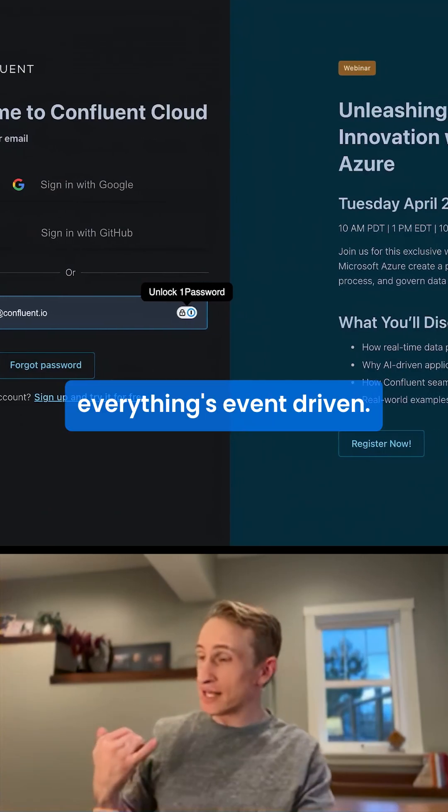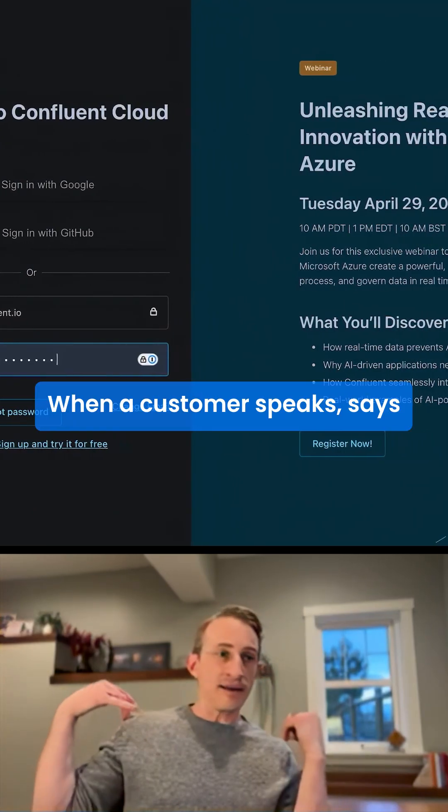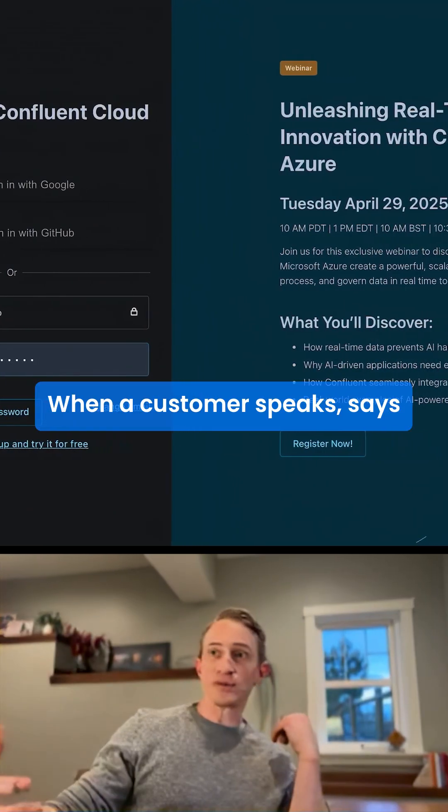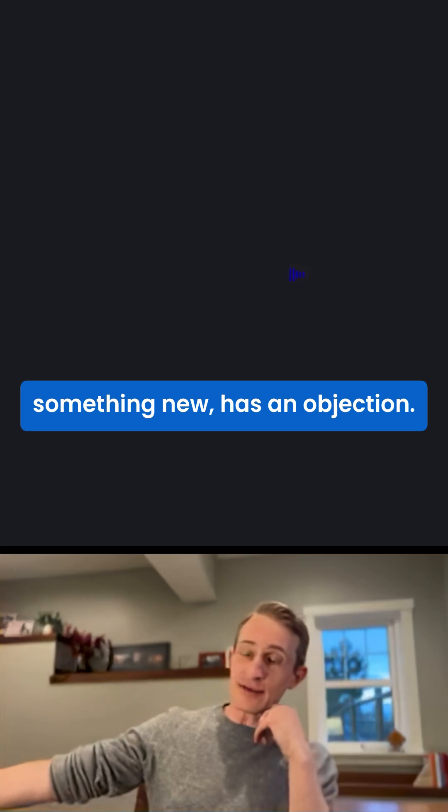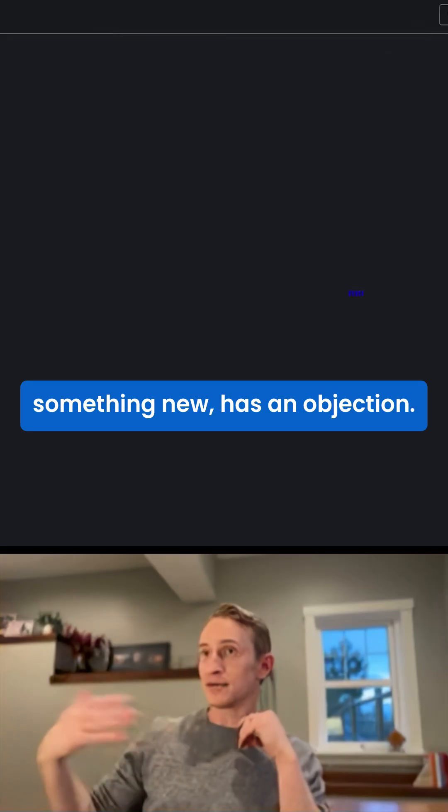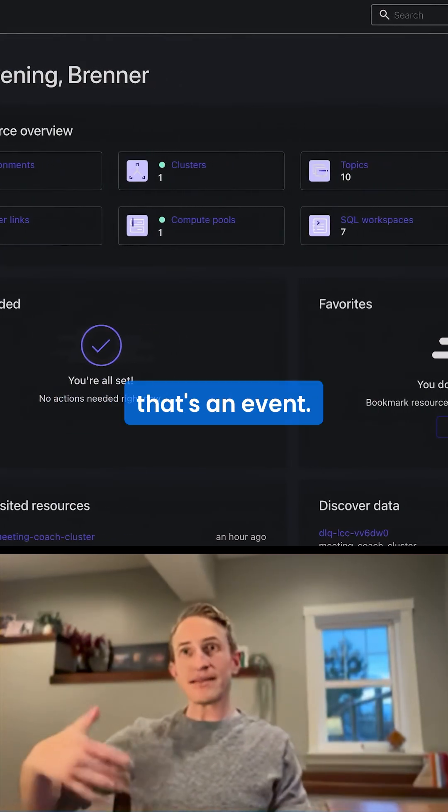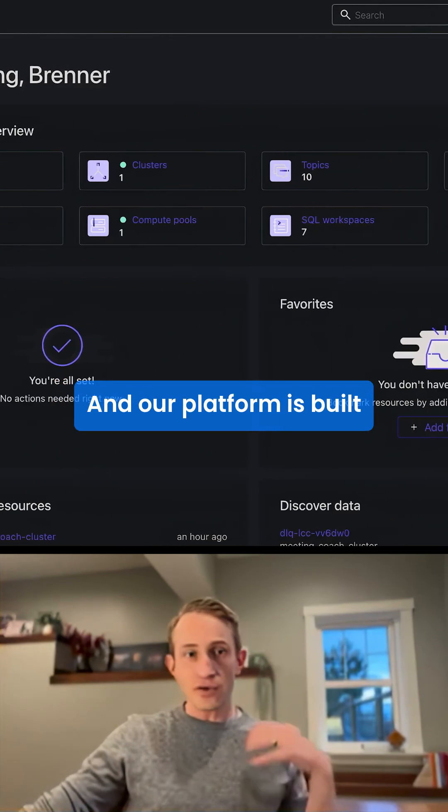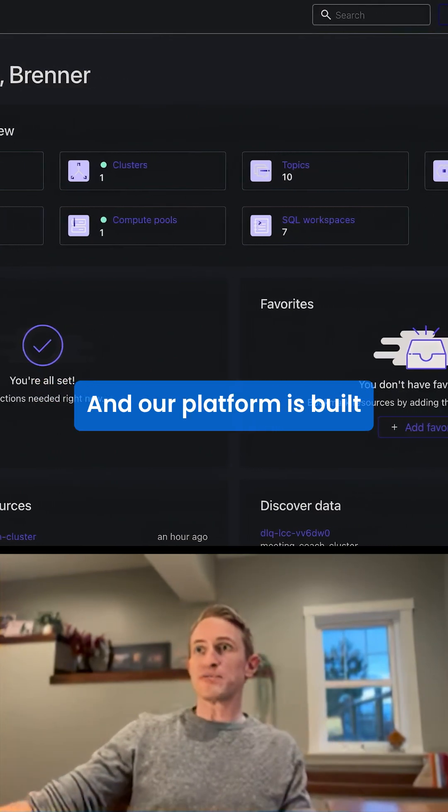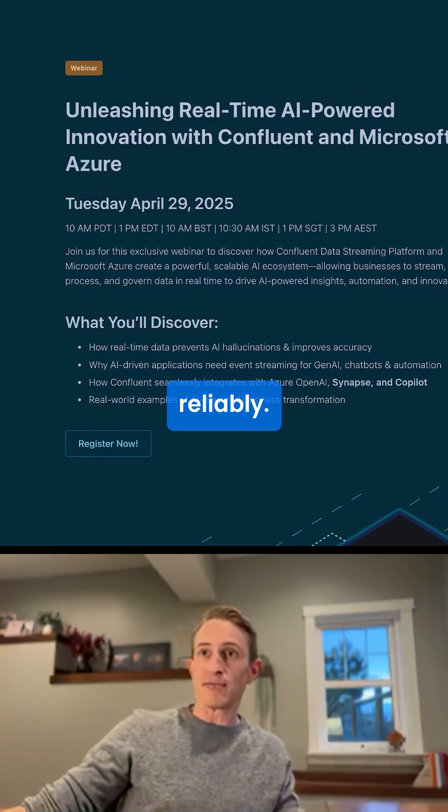First of all, everything's event-driven. When a customer speaks, says something new, has an objection, that's an event. When documents update, that's an event. And our platform is built to handle those sorts of streams reliably.